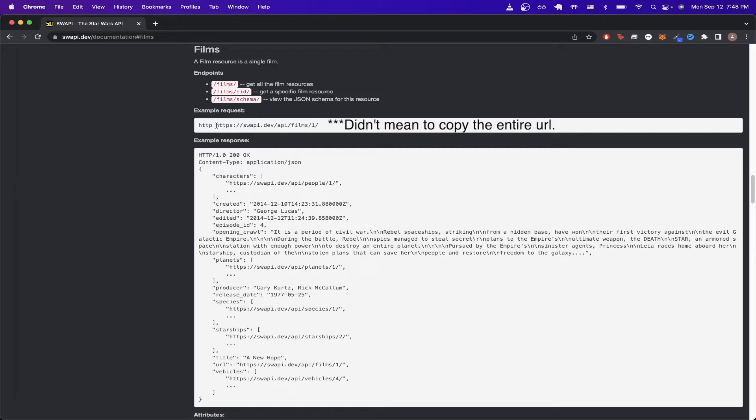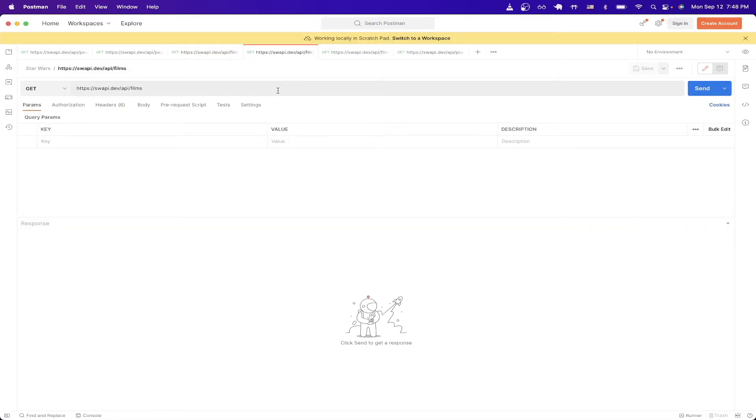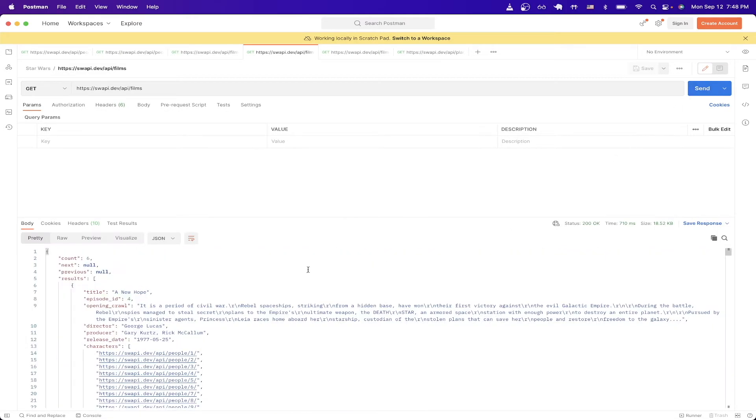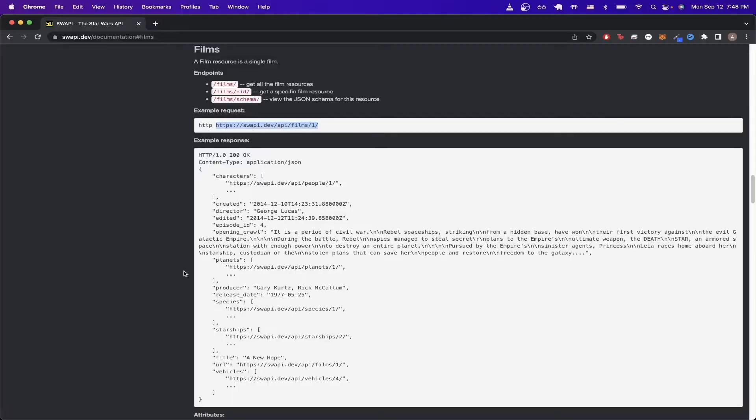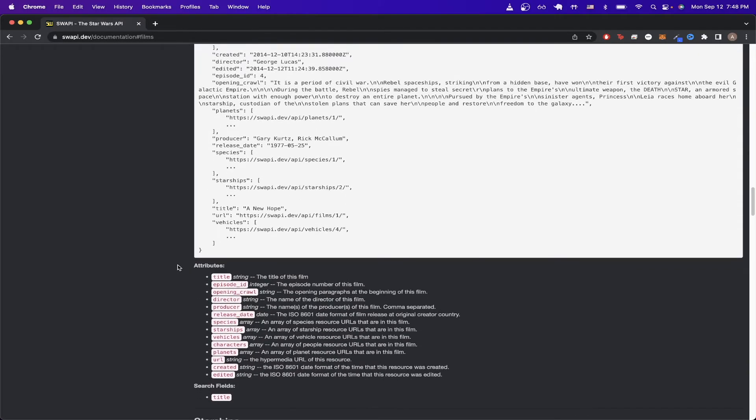So I'll just copy the URL here, and then go back to Postman. I already have it set up, but once we hit send, we will now get back the results for all of the movies that are involved in the Star Wars universe. If we go back to documentation and scroll down a little bit, we can see the attributes and what each of them mean.